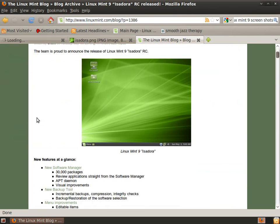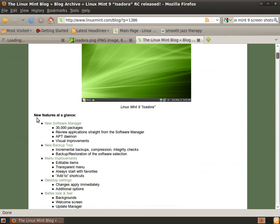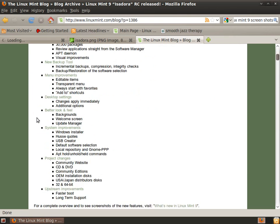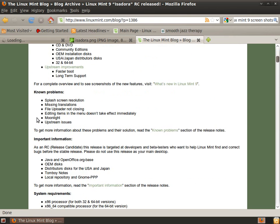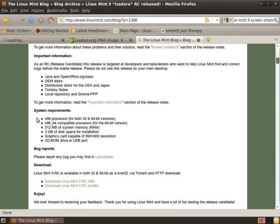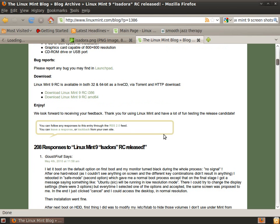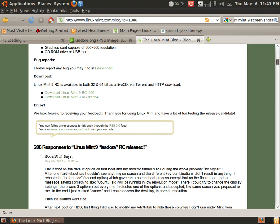Anyway, those are my thoughts on Linux Mint 9. Thank you for watching this edition of Total OS Today, and please subscribe, rate, and comment. Thanks for your time and thank you for watching.